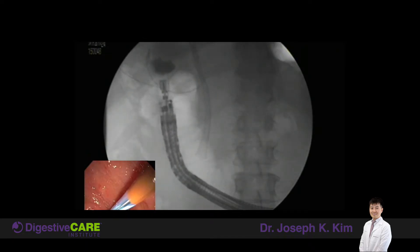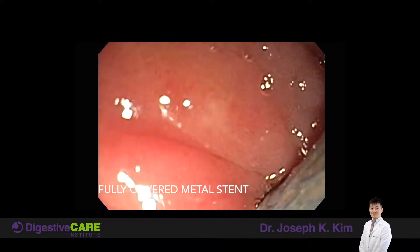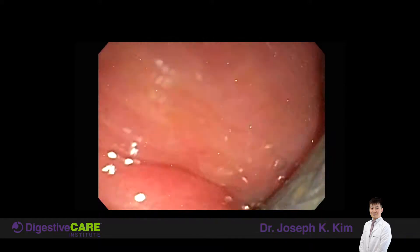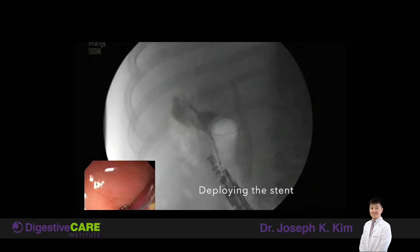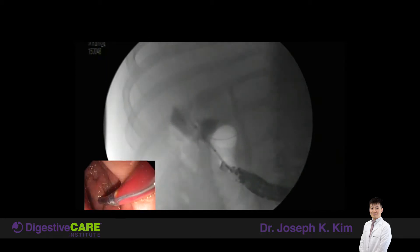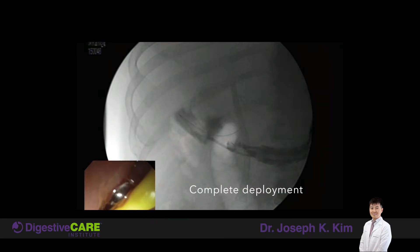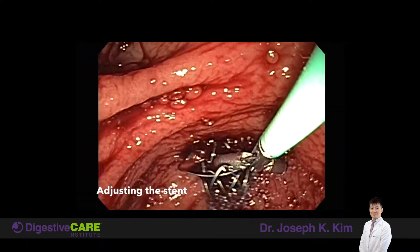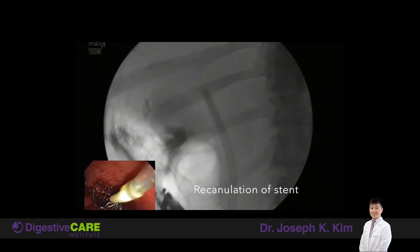Once we confirm that placement, we are deploying a fully covered metal stent. This metal stent is made out of nitinol. It is covered so that there can be no ingrowth of tissue. We're deploying this using fluoroscopic x-ray imaging along with the endoscopic view, which you see in the left lower quadrant. This is successful deployment, and once it's deployed, you see that there is a flash of bile that comes out — that's successful placement.